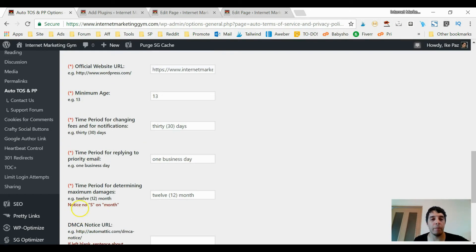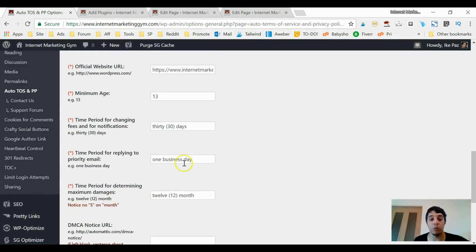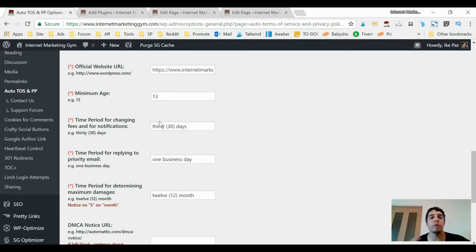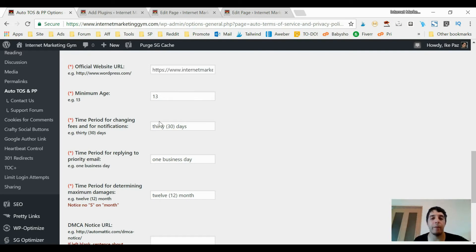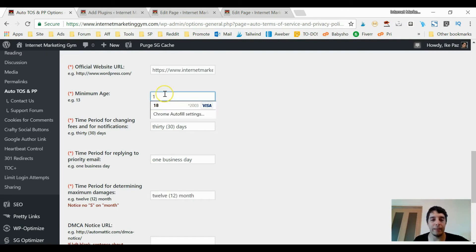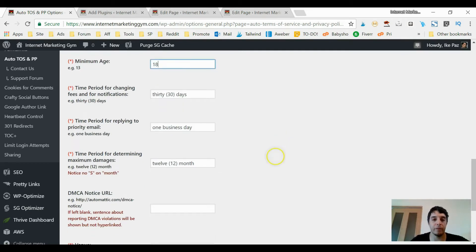Minimum age - how old can someone use your site? So if you have something that's like gambling or something about alcohol, then you might want to say 18 and up or 21 and up. But my site, actually, I'm gonna put 18 and up since it's making money online.